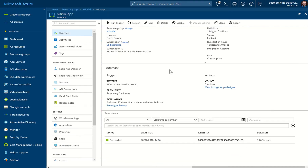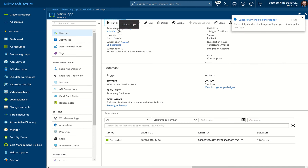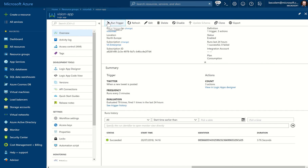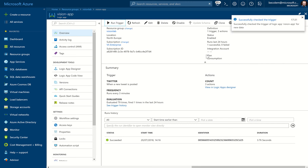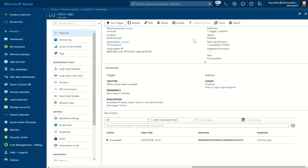Now back in the Azure portal, back into this view. We can either wait a few minutes for the logic app to naturally run and hit refresh a few times, or we can force a run by using this run trigger option up here. That forces the logic app to go and check for any new tweets. Sometimes it can take a few seconds for the tweet to come through. We'll run that a few times and see if it's picked up that new tweet. What we're looking for is the run history down here to update.